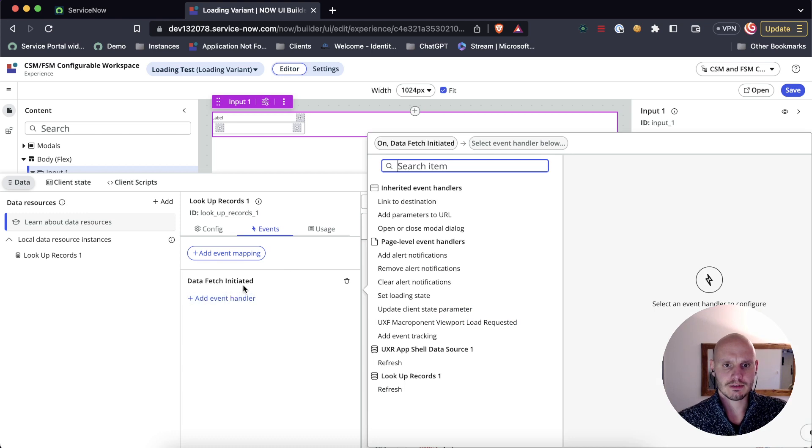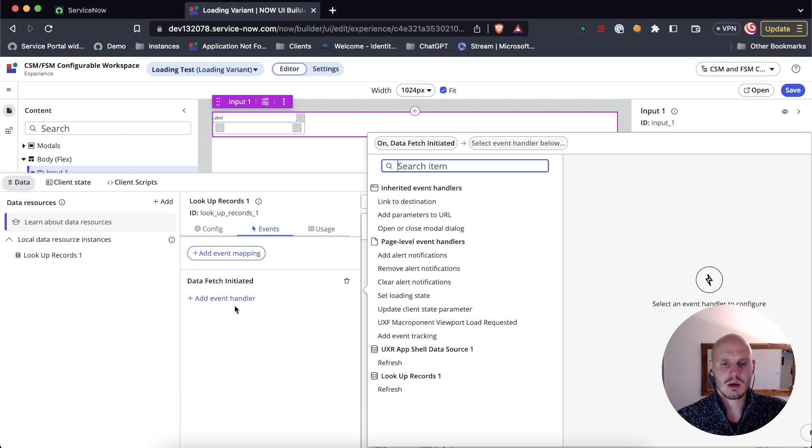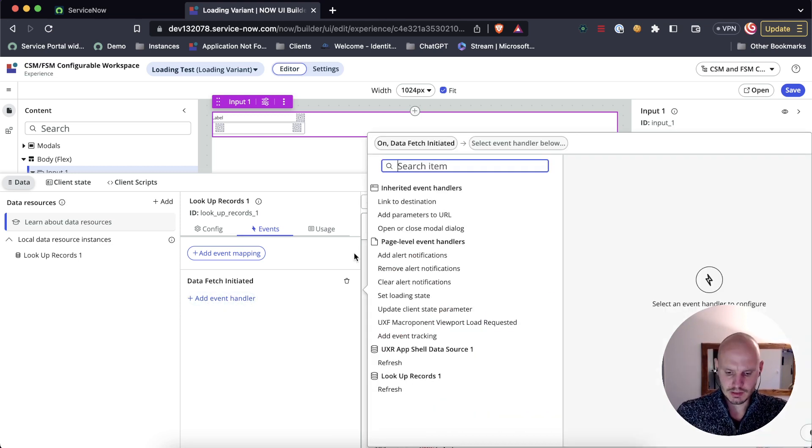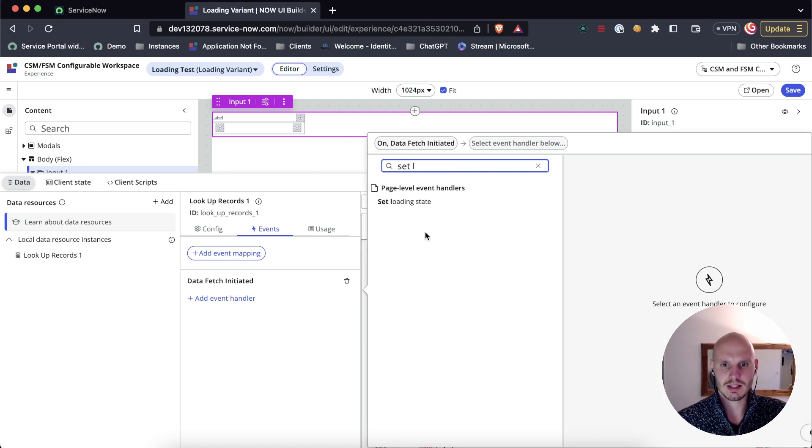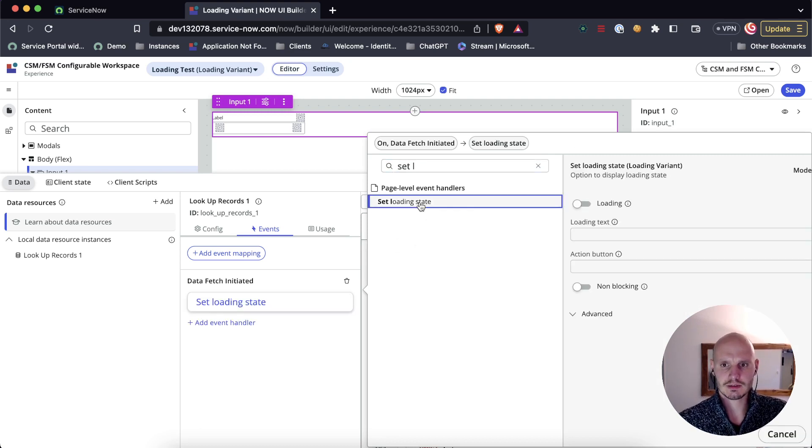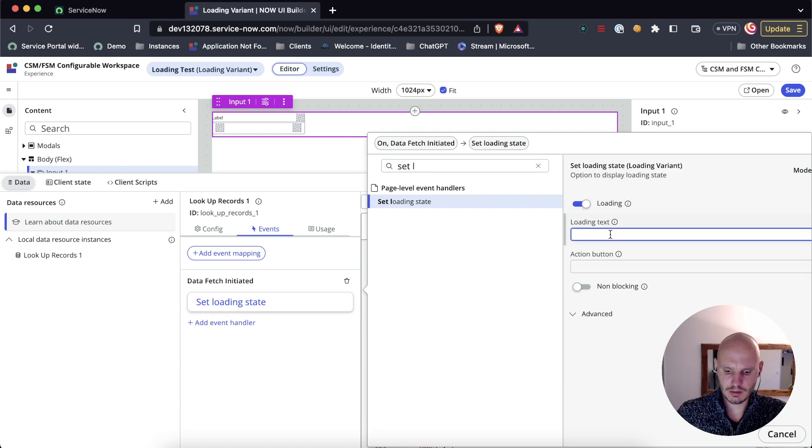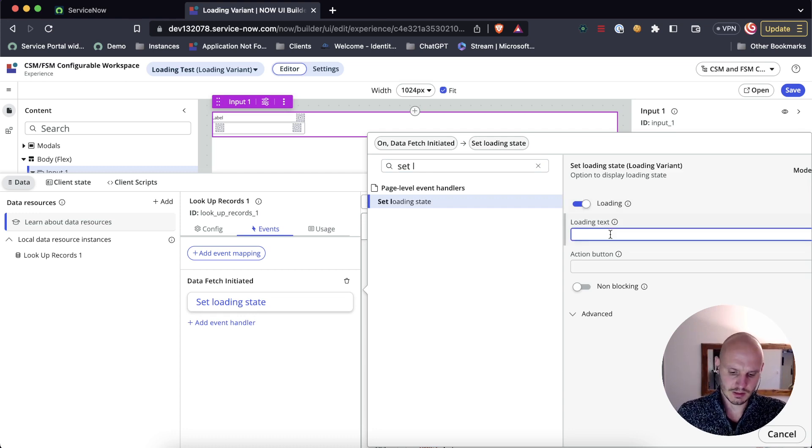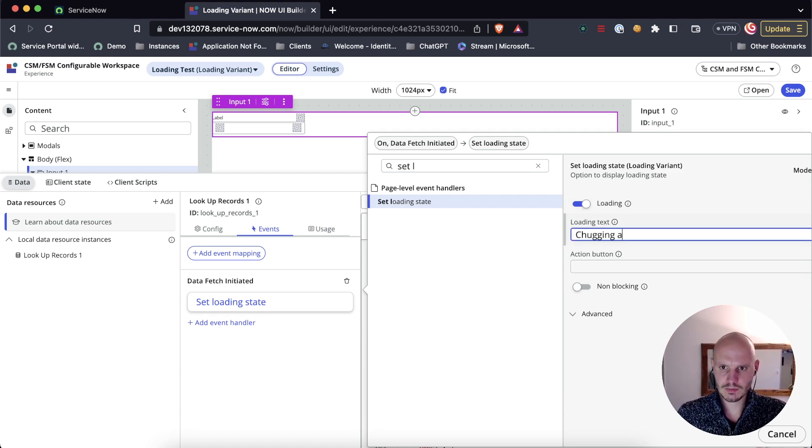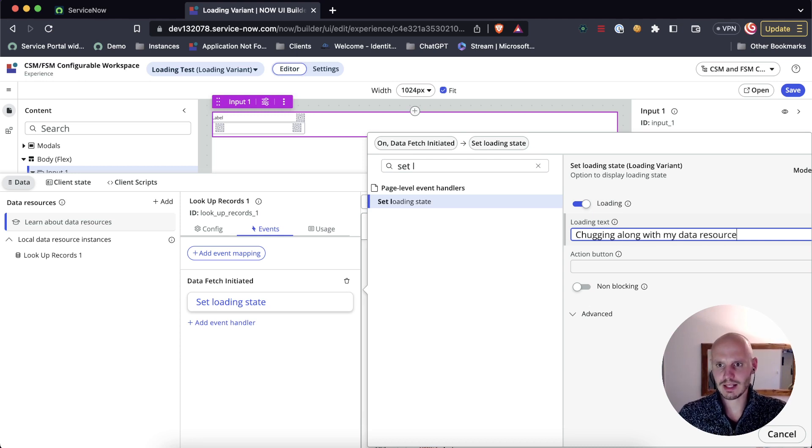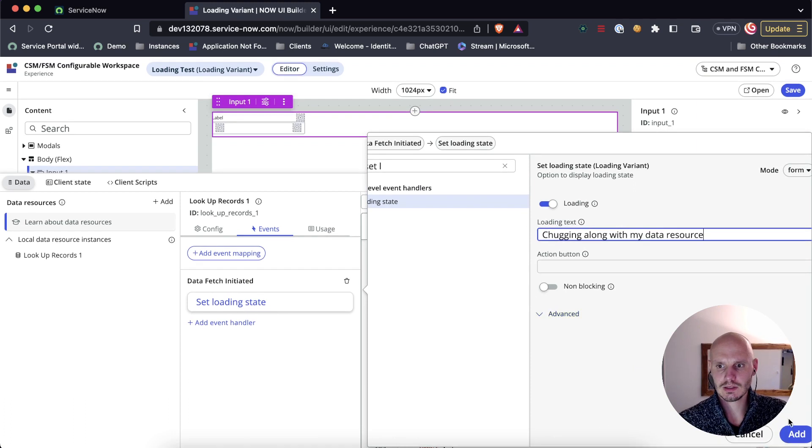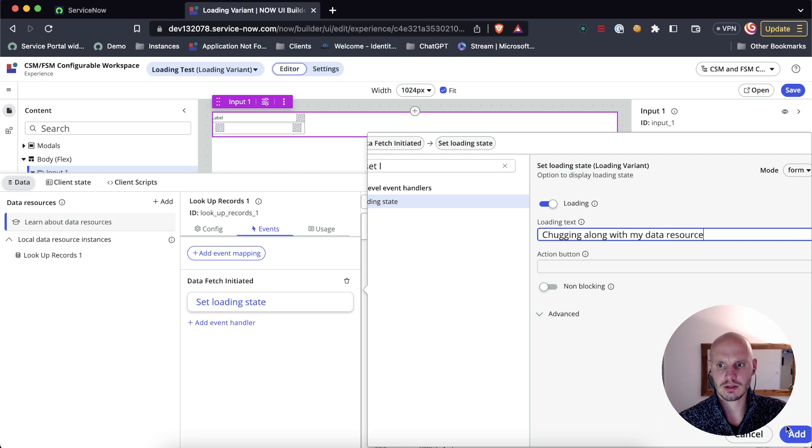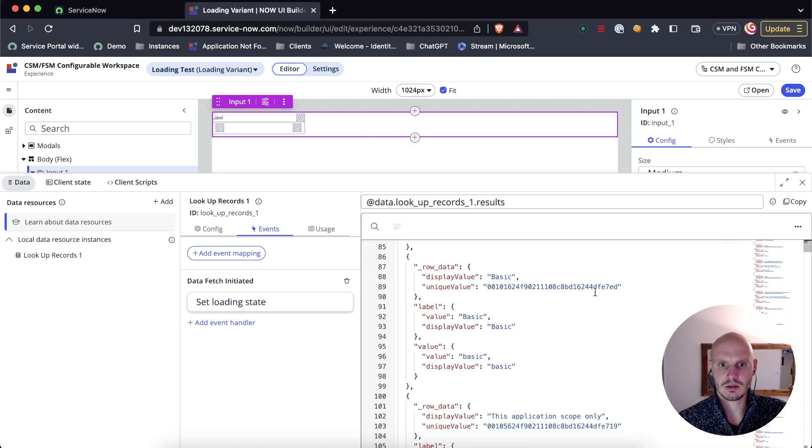We've got data fetch initiated. What we want to do is set the loading state. That's a built-in event handler. We set that to loading. The loading text is chugging along with my data resource. So that's the text that we will see.